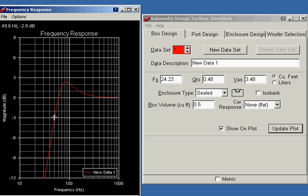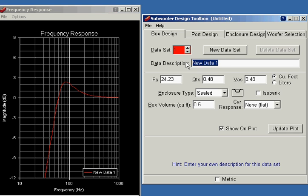I'm going to put a data description in here. We'll call this sealed box, and it's 0.5 cubic feet. So the next thing I want to do, I'd like to keep all these curves up here. I'll just add a data set.